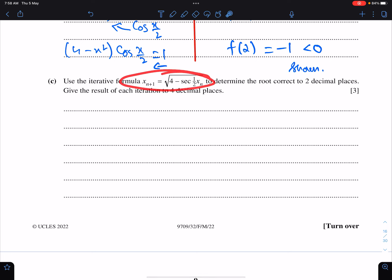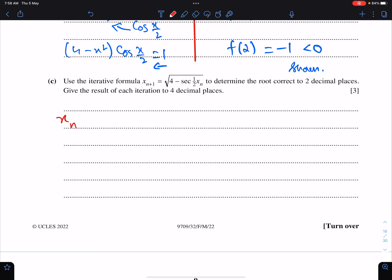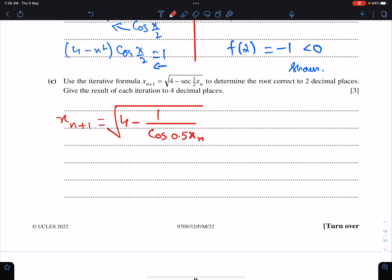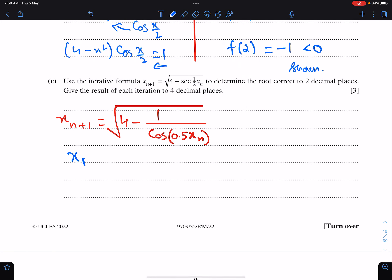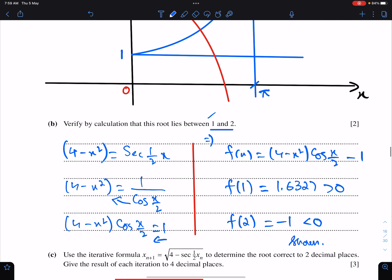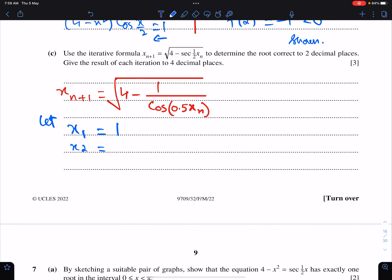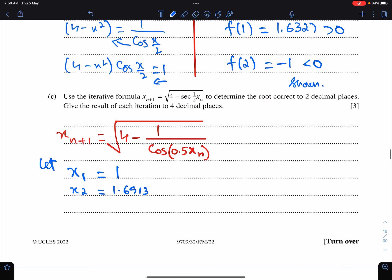Now we have to use the iterative formula to determine the root up to two decimal places. First, write the formula in terms of cos: x = √(4 minus 1 over cos(0.5x)). Substitute into calculator with initial value x₁ = 1, because the root lies between 1 and 2. When we substitute 1 into this formula we get x₂ = 1.6913. Show the results of each iteration to four decimal places.